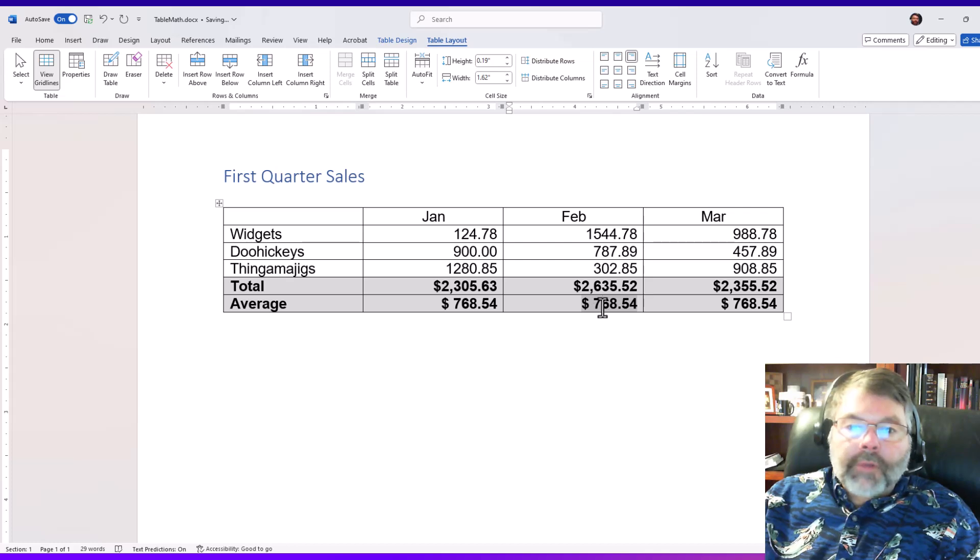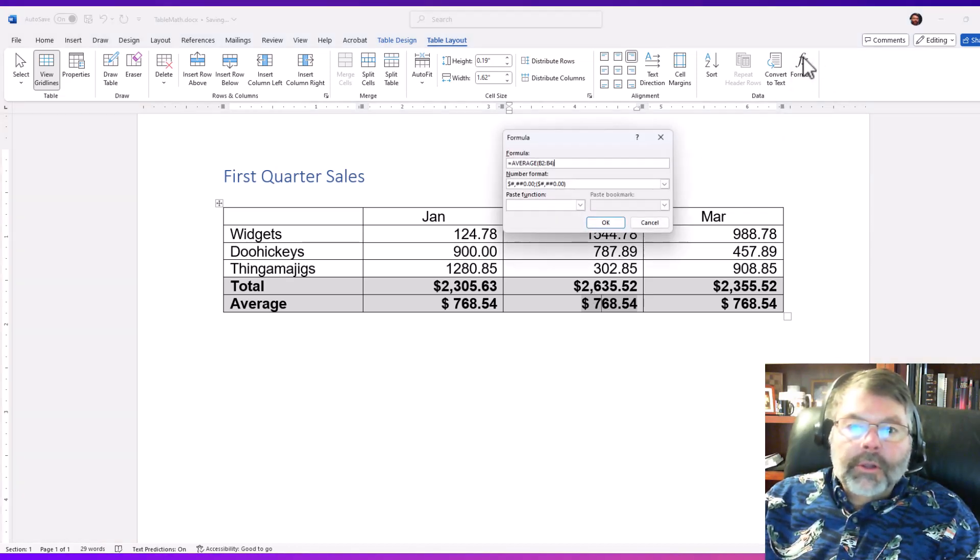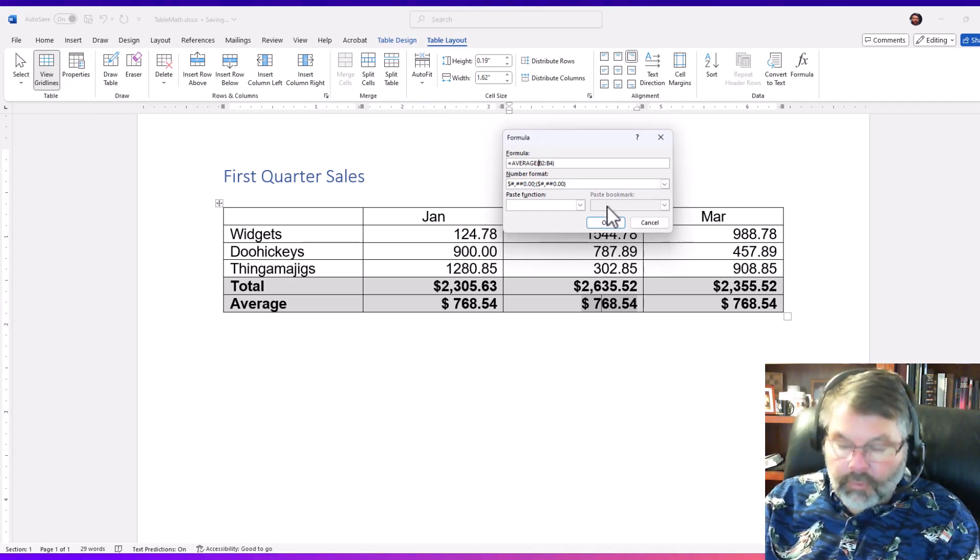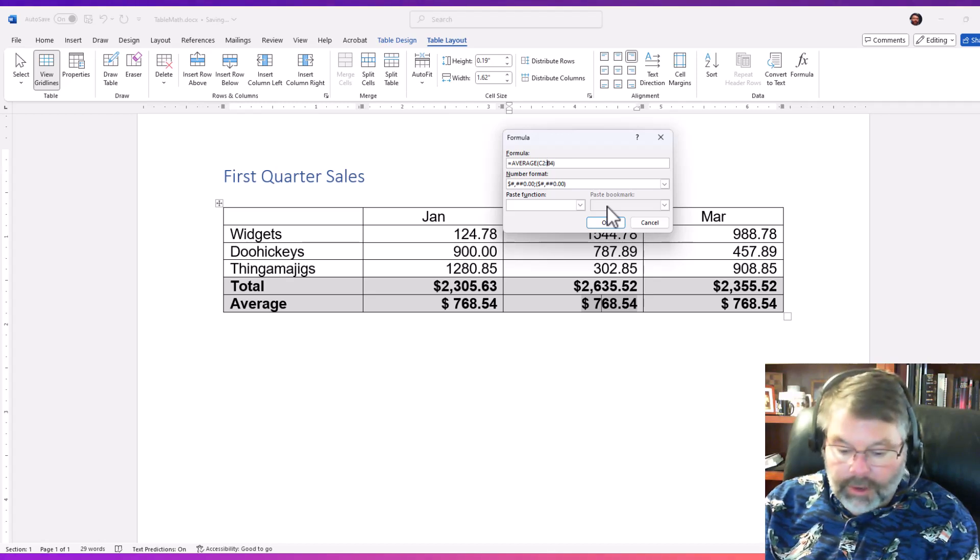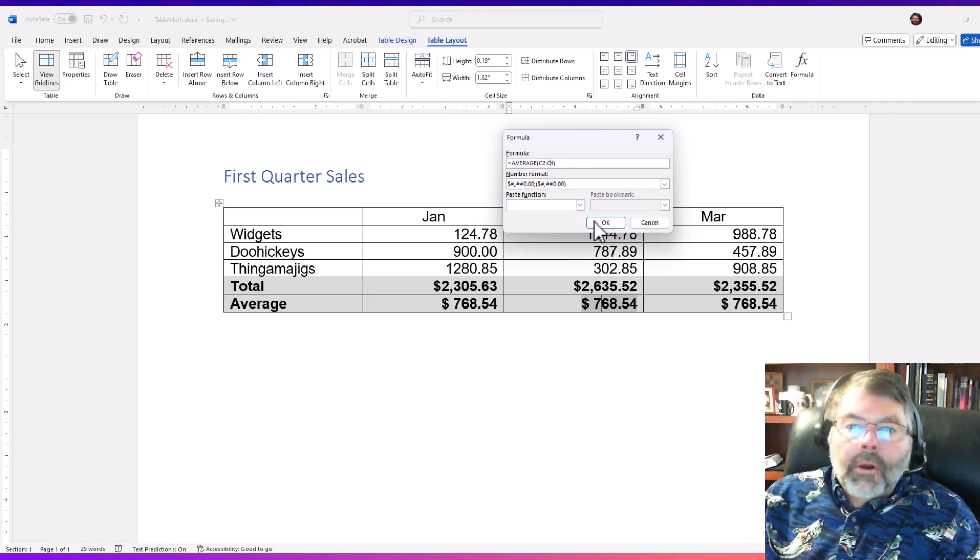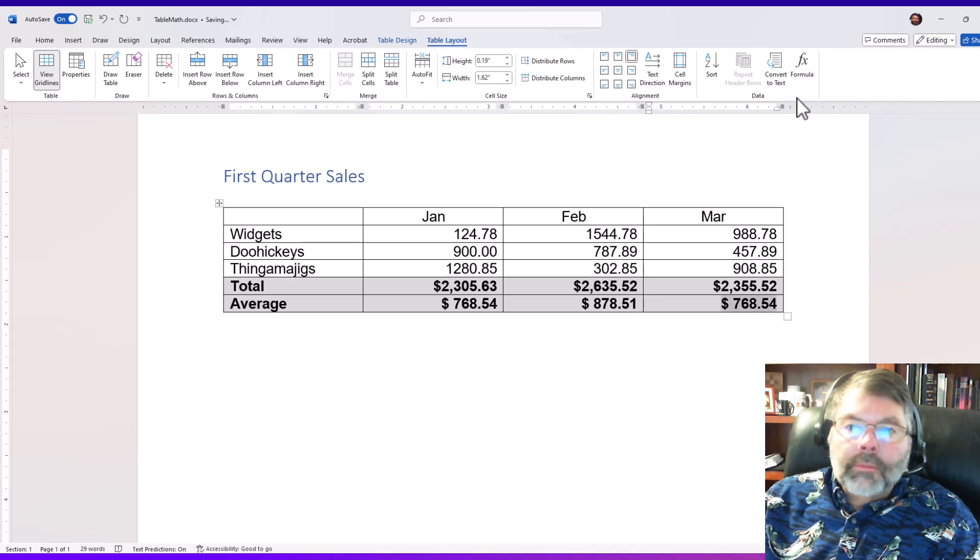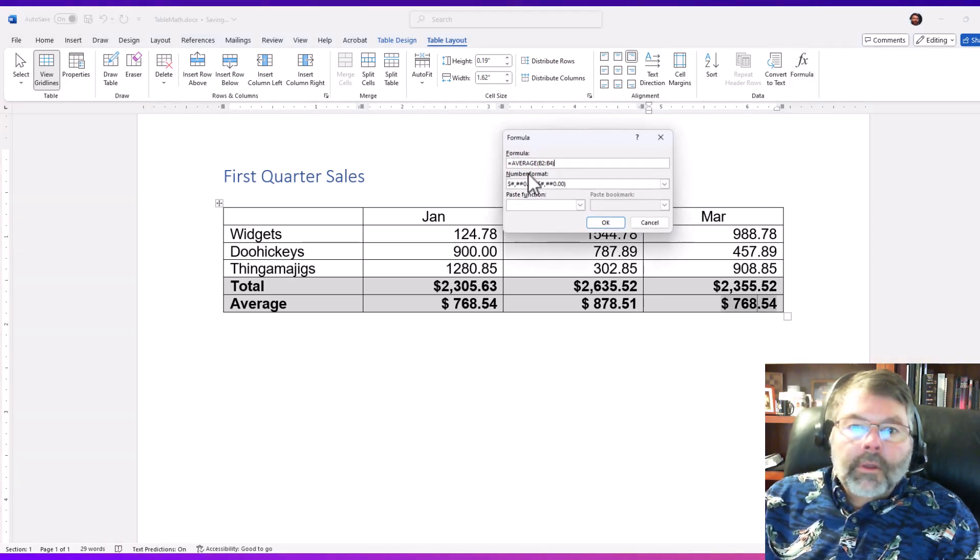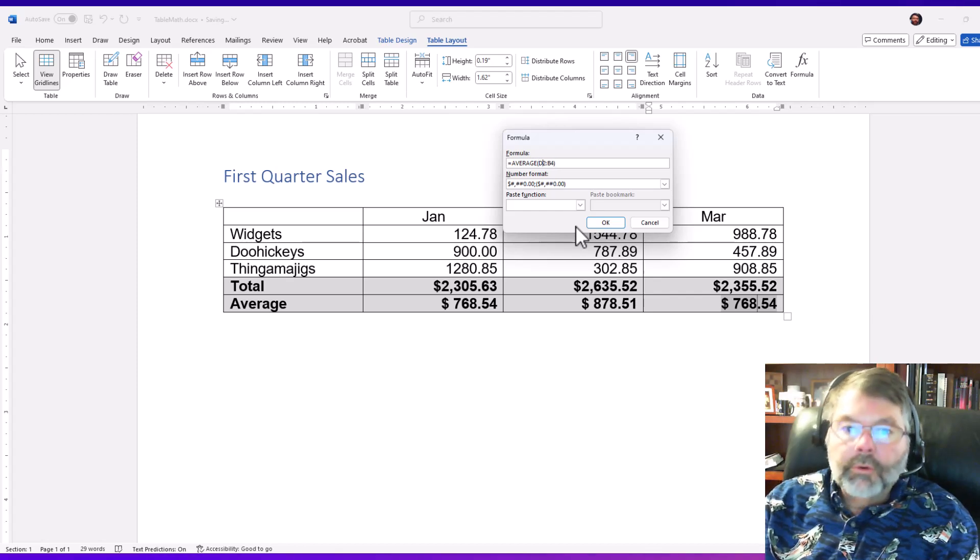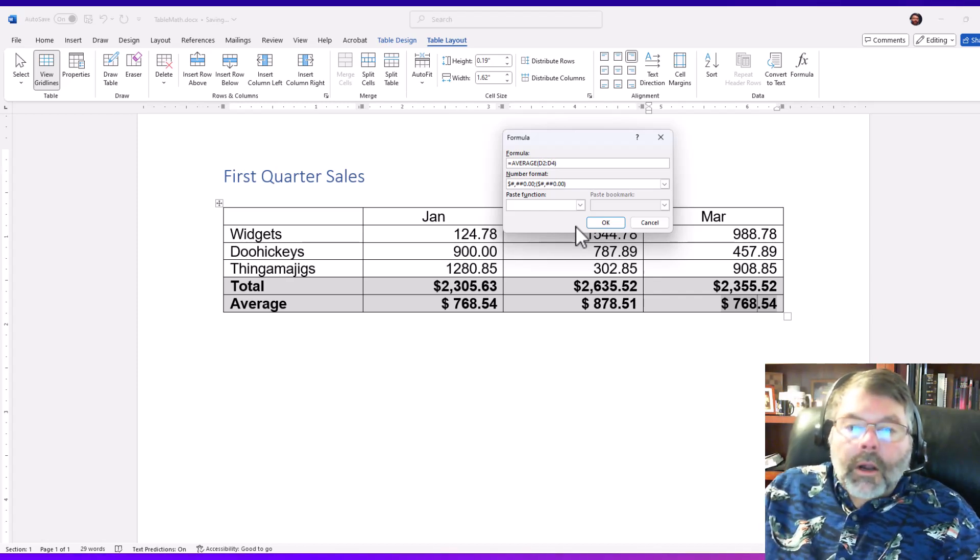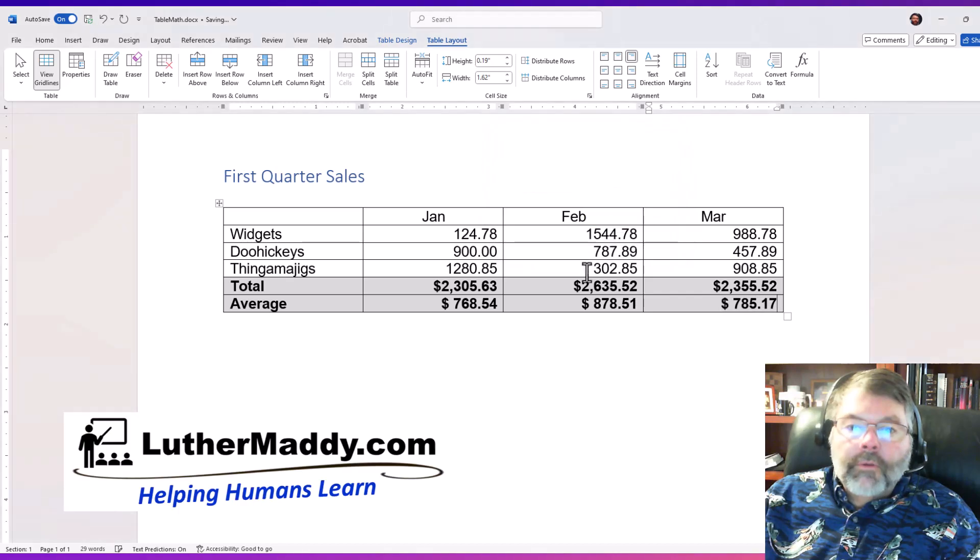So I have to actually go in here and modify the formula. So I'll go back into the cell, click on formula, and I'm going to change it from b2 to b4 to c2 to c4. Everything else to stay the same. Alright, that looks better. And I'll go ahead and do the same thing here and change this one to column d, d2 through d4. Alright.